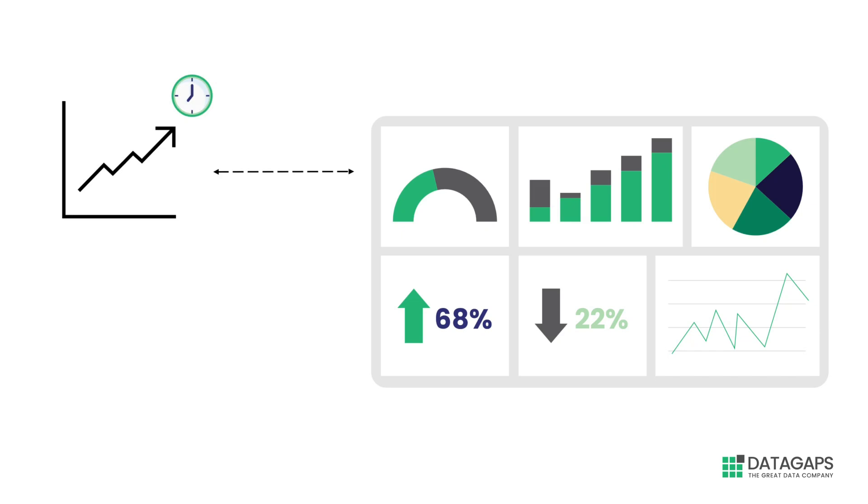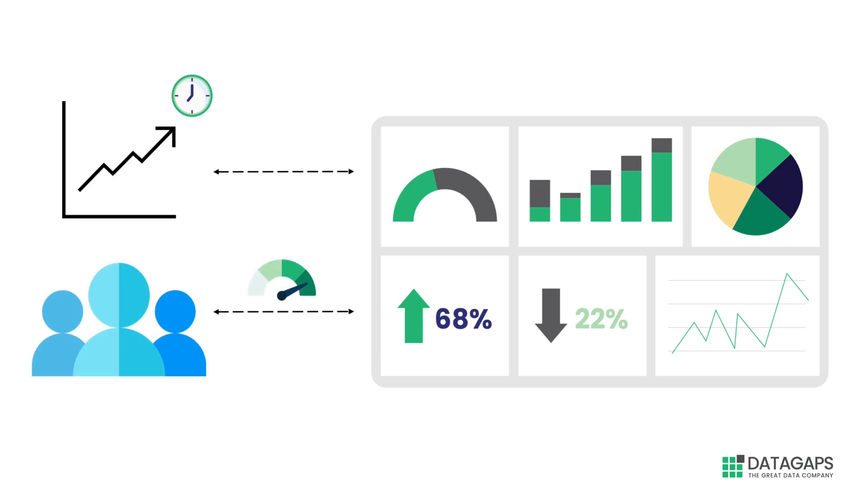While loading time of a report is dependent on multiple different aspects such as data latency, transformation, aggregations, volume and more, the biggest culprit usually comes in the form of the sheer number of users trying to access the reports at the same time.